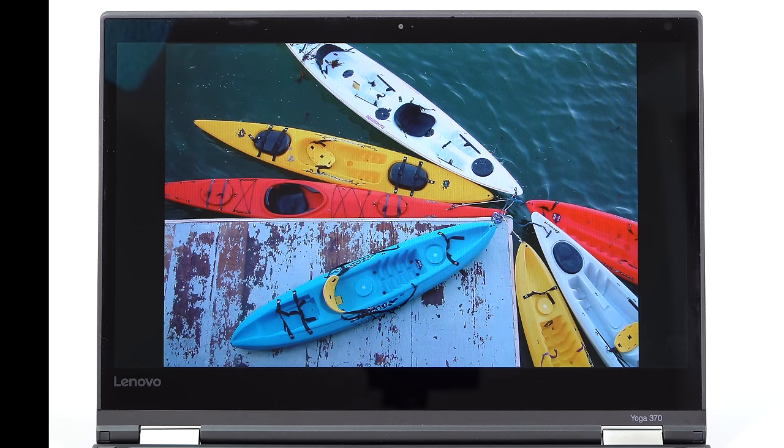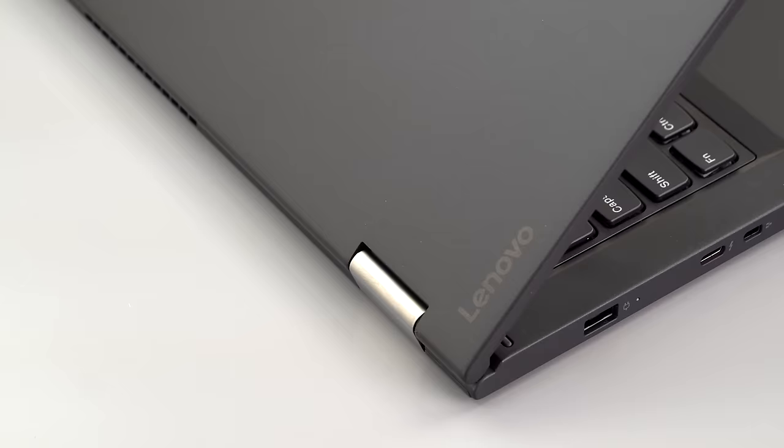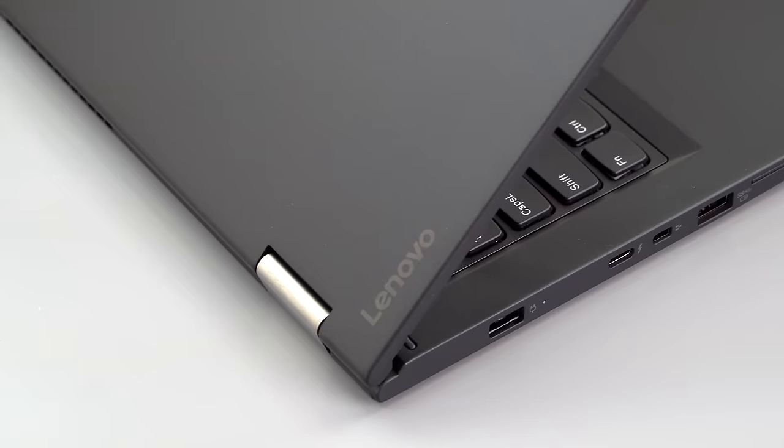And for note-taking, movie watching, all the normal things people do, it's great. Just like the horsepower inside is perfectly adequate, everyday ultrabook performance.